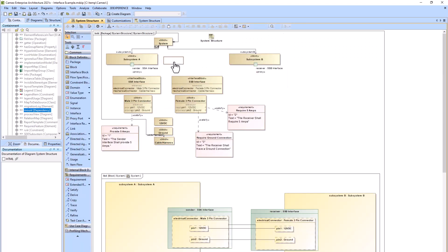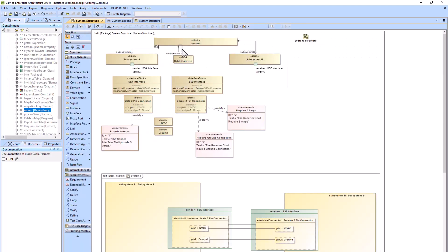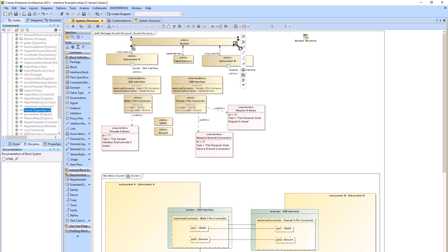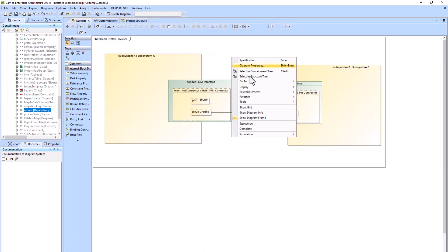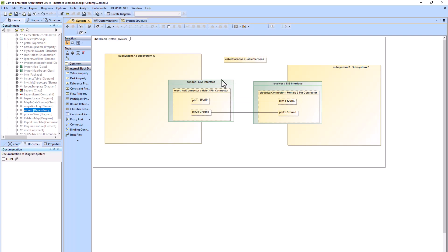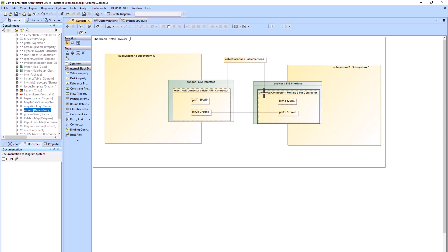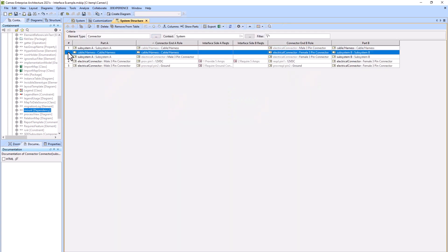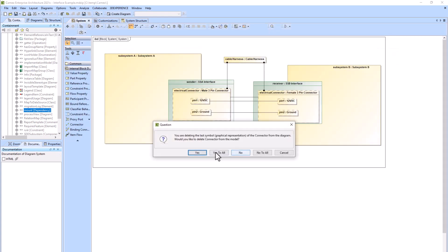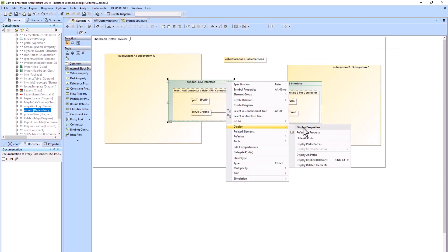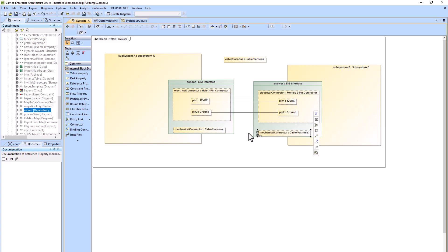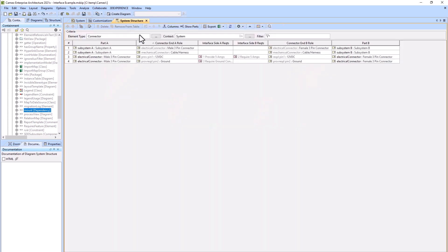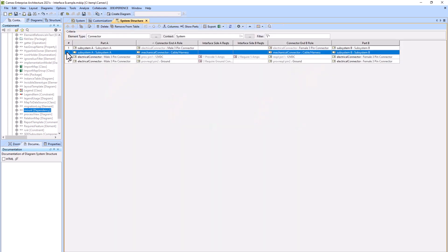Now we'll address the cable or harness. We'll go ahead and make the cable harness a part property and show that within our internal block diagram. We have different ways to model this. First, you can connect the electrical connector to the cable harness — this will create two rows in your ICD table. Another method is to not use the part property at all, but just make a connection between the mechanical connector from subsystem A to the mechanical connector of subsystem B.